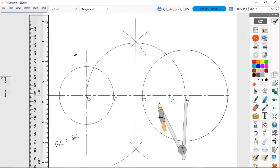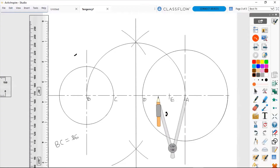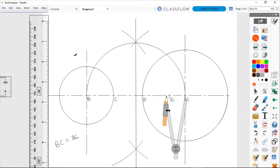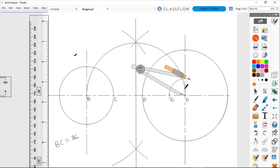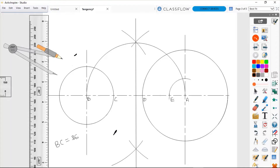Now we are going to stand on point A, open our compass to touch point E, and draw a small arc that will cut the large arc from B to point A. Where the small arc intersects the large arc, we call that point G.